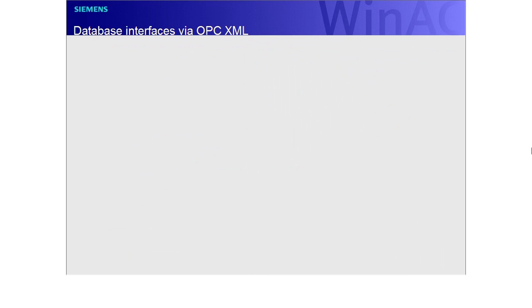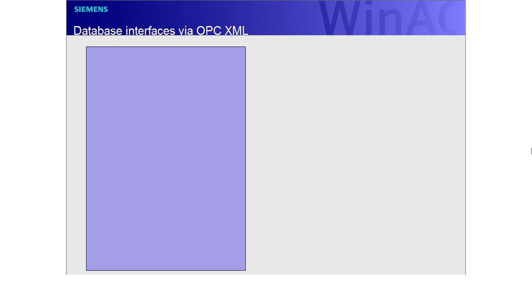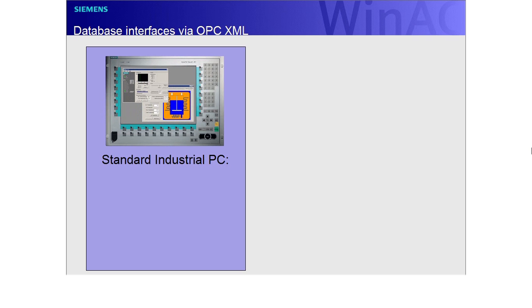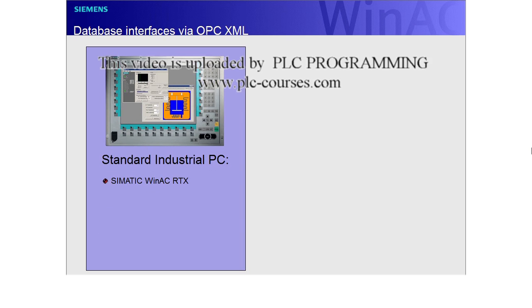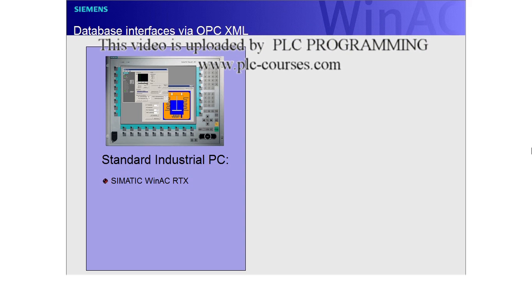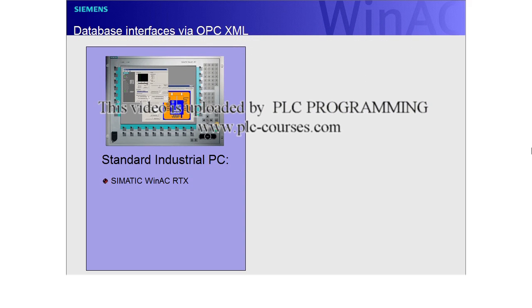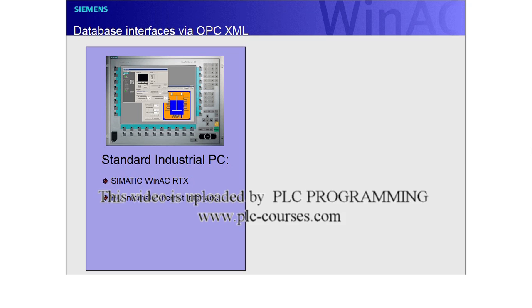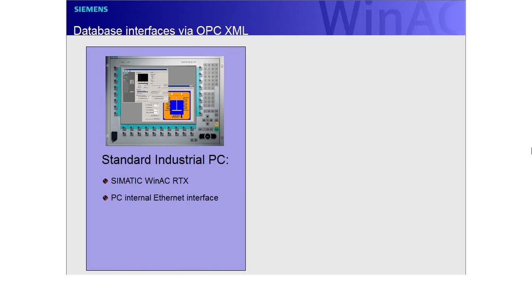Let us now consider the components which are being used. PC-based controllers can run on any standard industrial PC. Siemens offers a whole range of devices to choose from. The software PLC SIMATIC WinAC RTX has been installed on the PC. An Ethernet interface has been integrated into all SIMATIC industrial PCs.